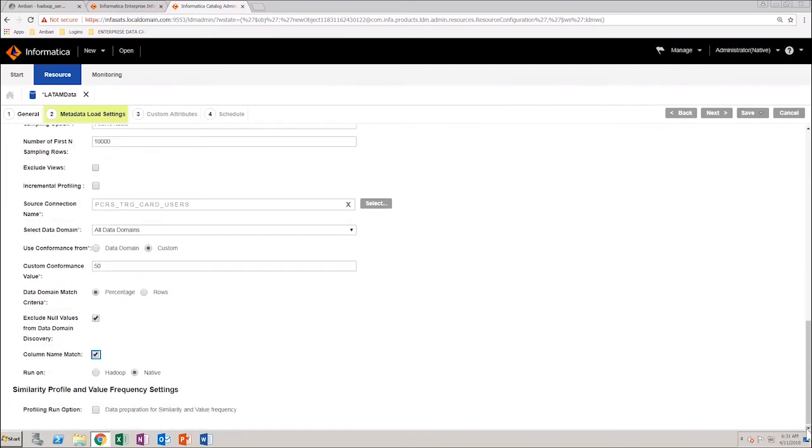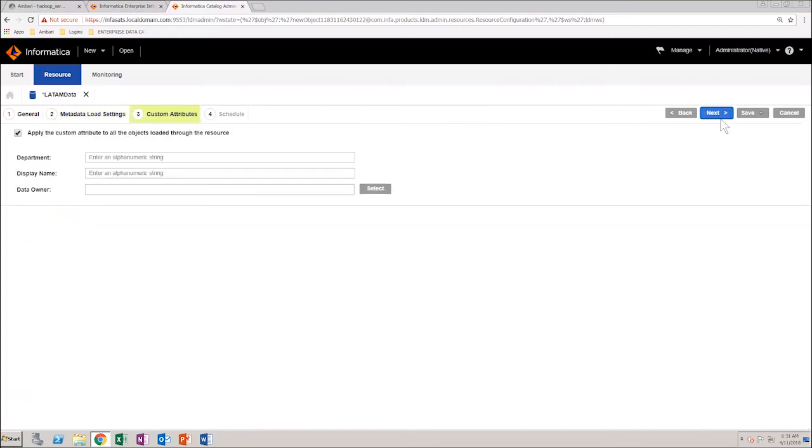After you have configured all the required metadata load settings, you can move on to the next step, where you configure custom attributes for all the data assets extracted from the resource.